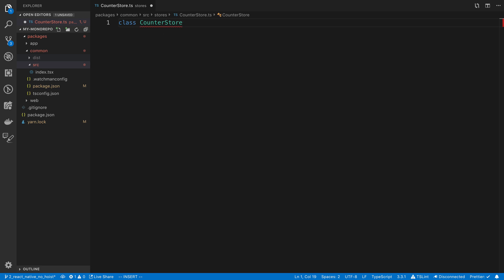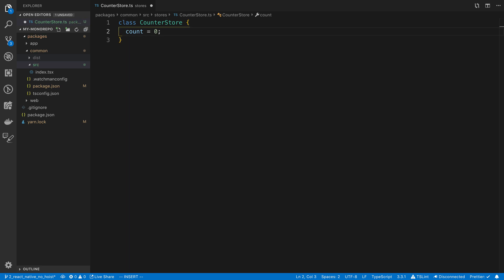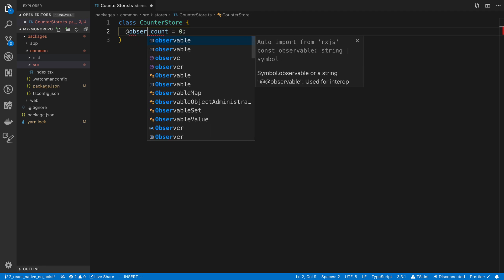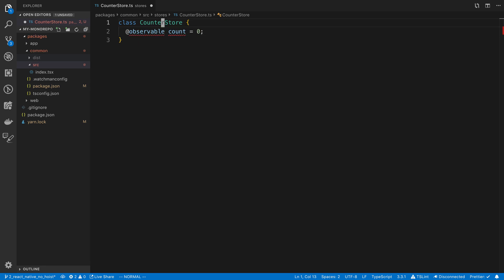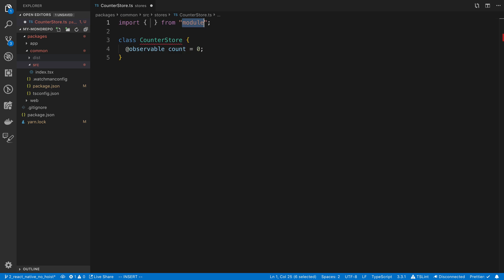So here I'm going to say class counter store, and we're going to have a single field which I'm going to call count with a default value of zero. Now I want to make this field observable, so we can do that with MobX by saying observable, and we're going to import that from MobX.